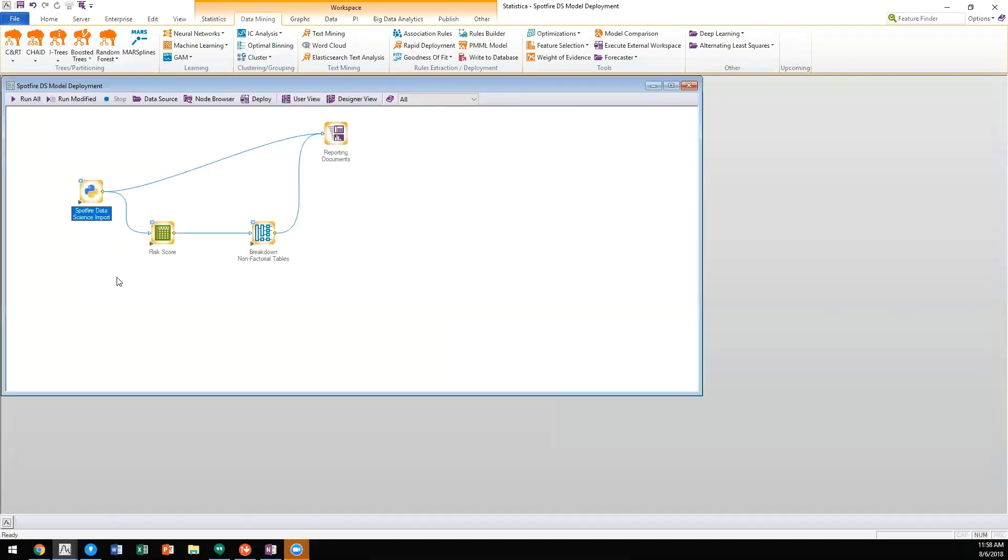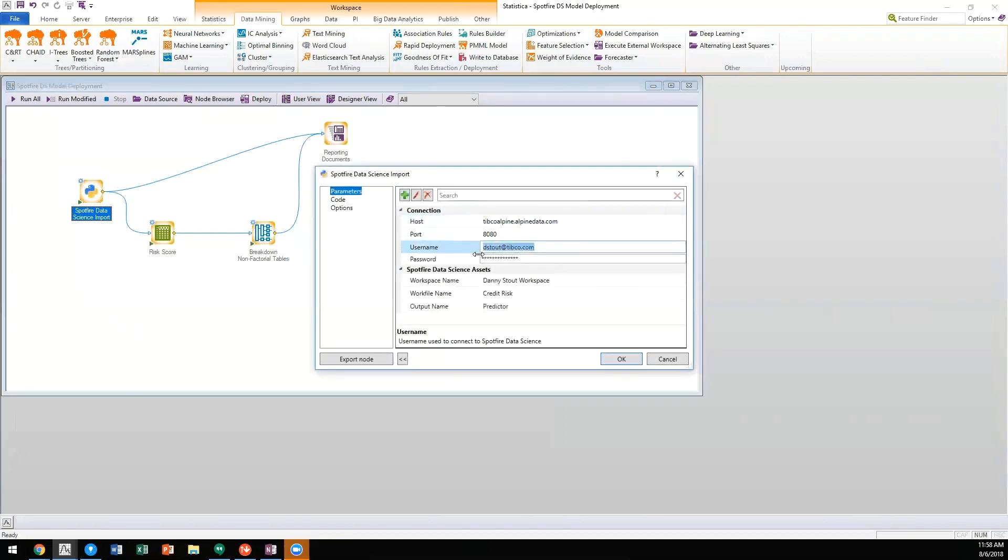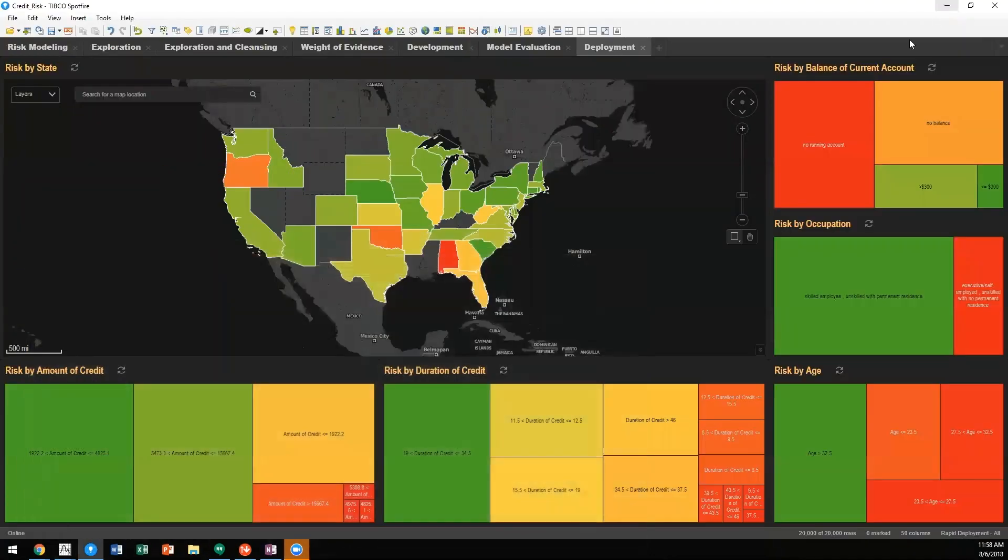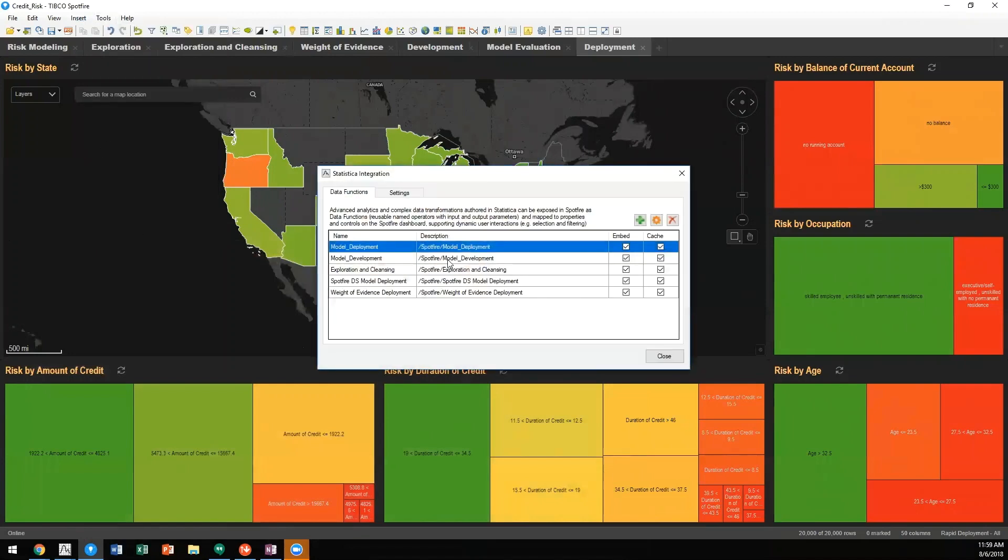Utilizing our Spotfire Data Science import node, we can leverage our connection to Spotfire Data Science and then incorporate those results into our DXP.